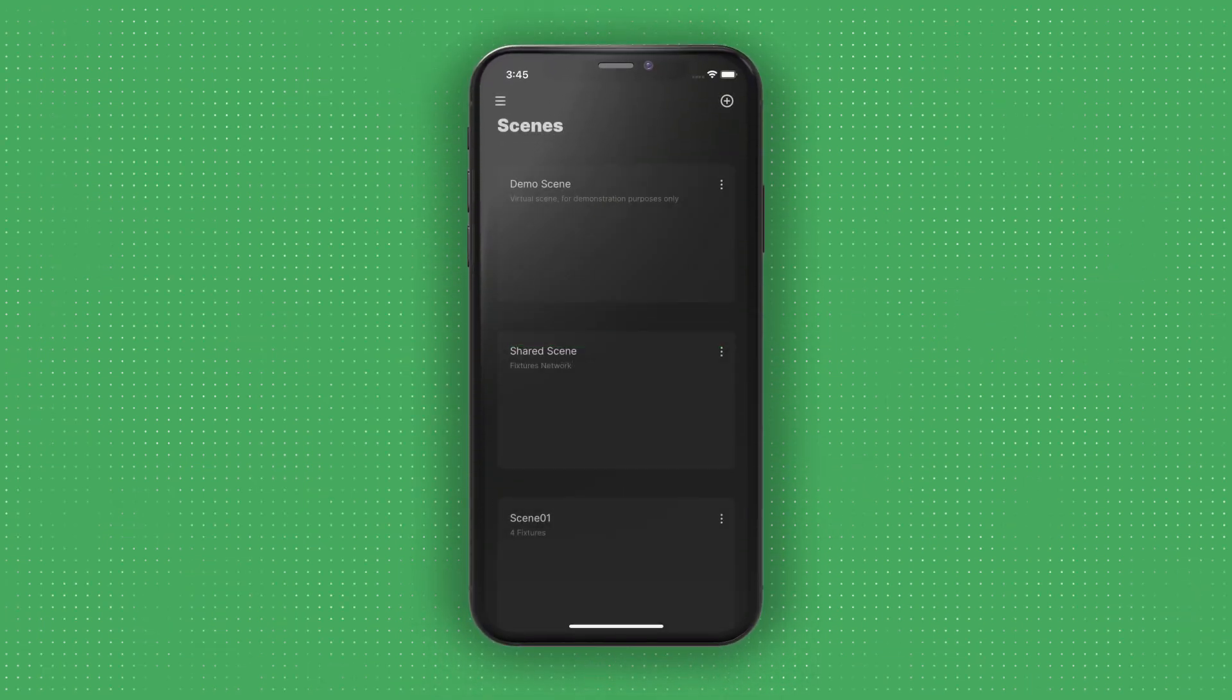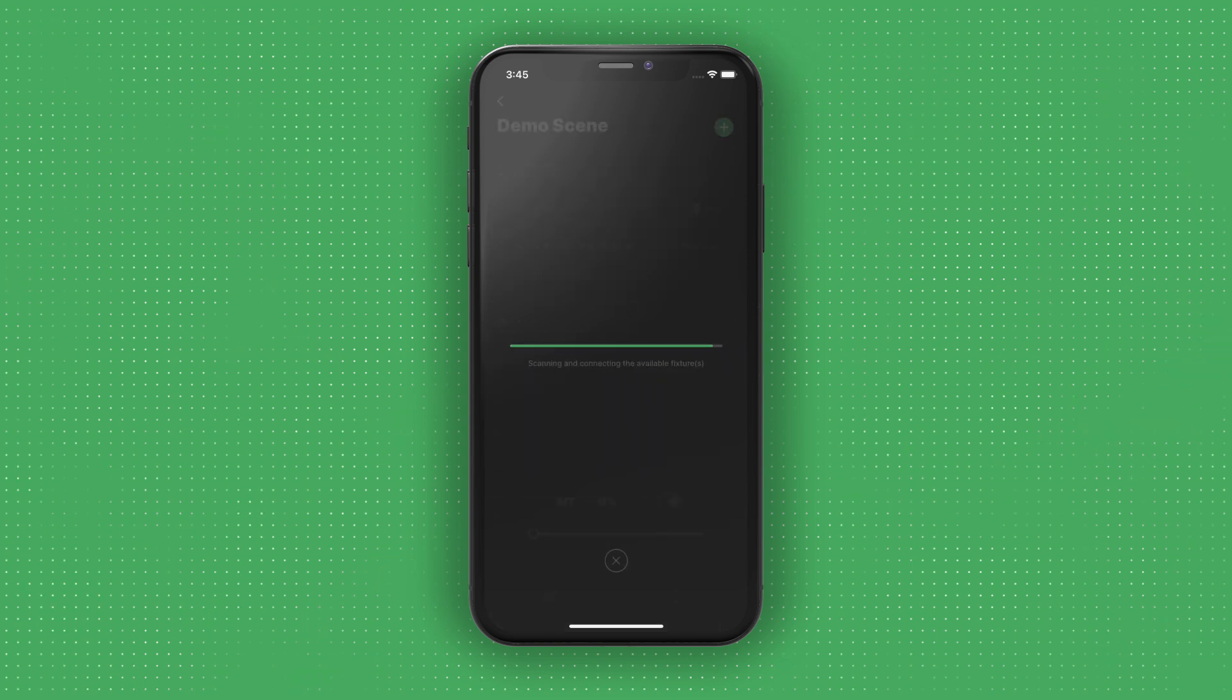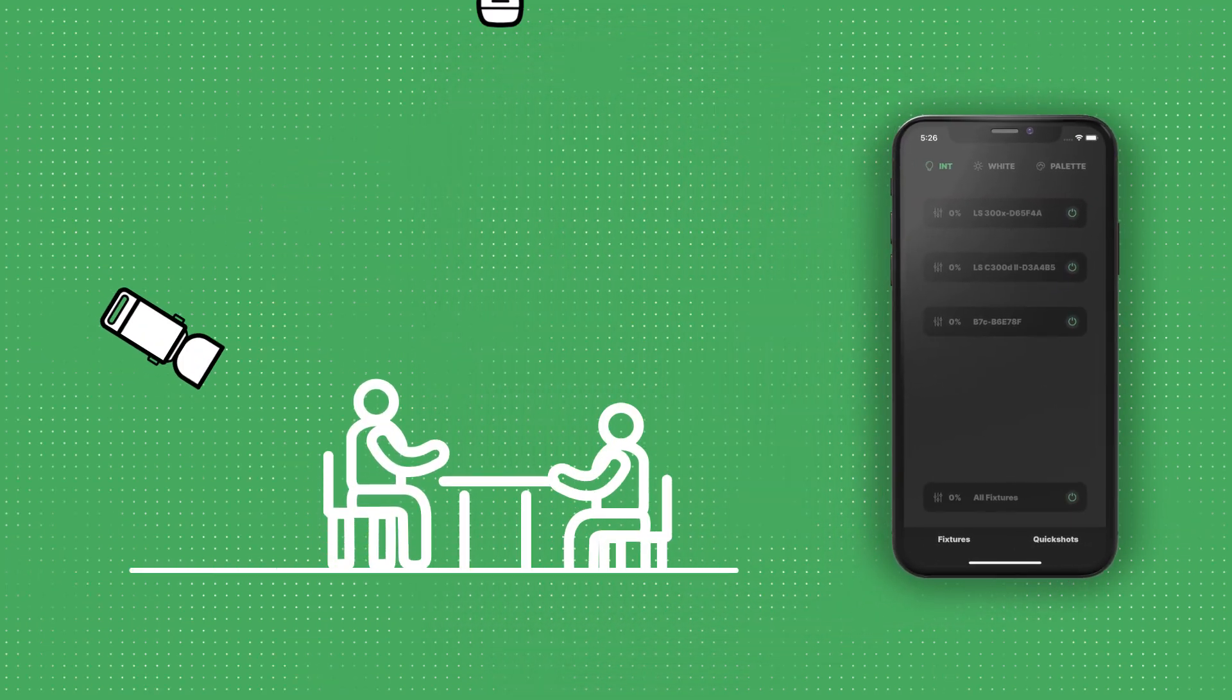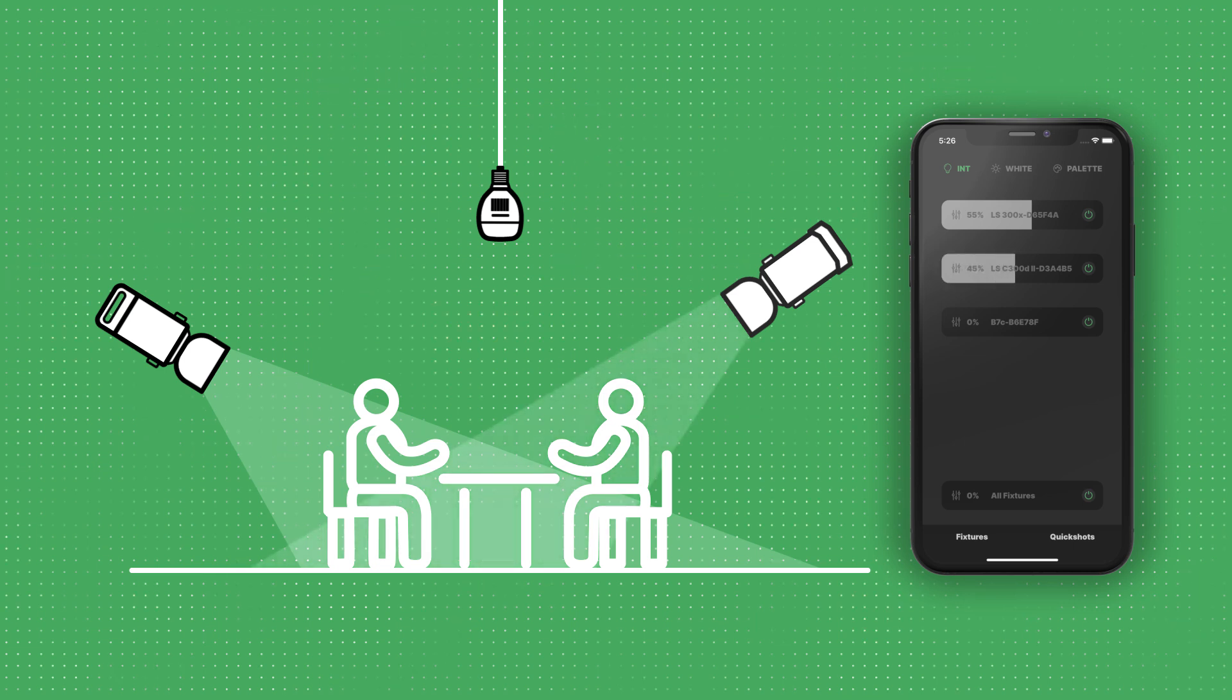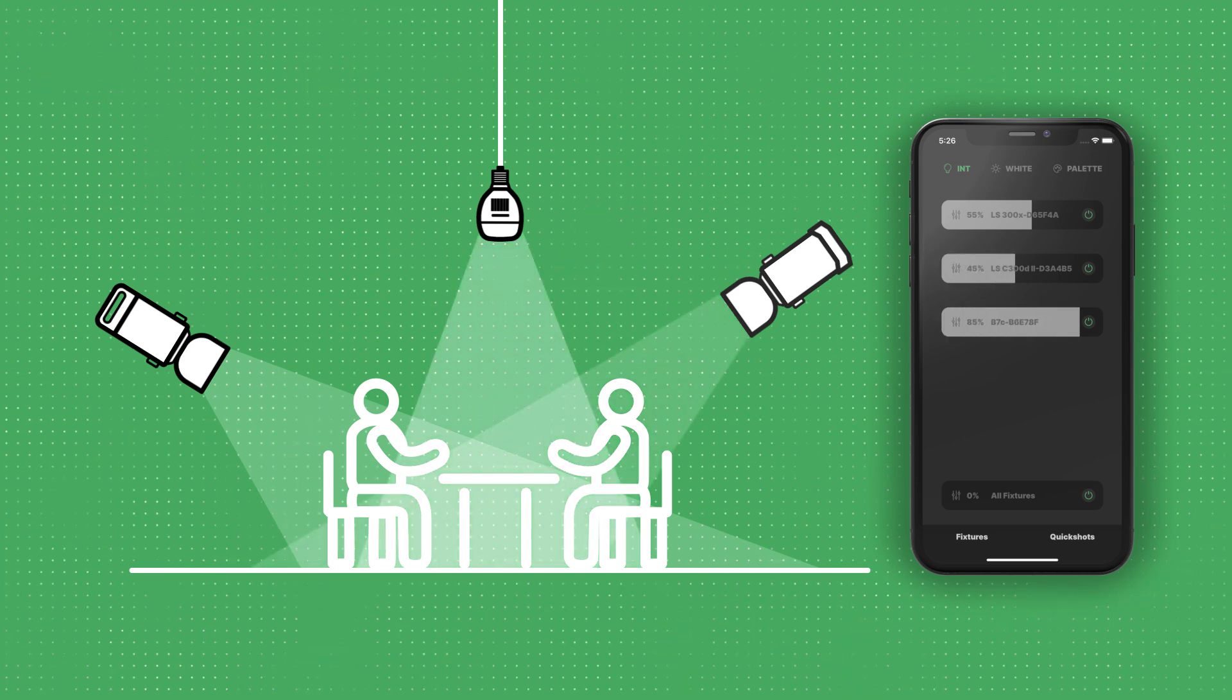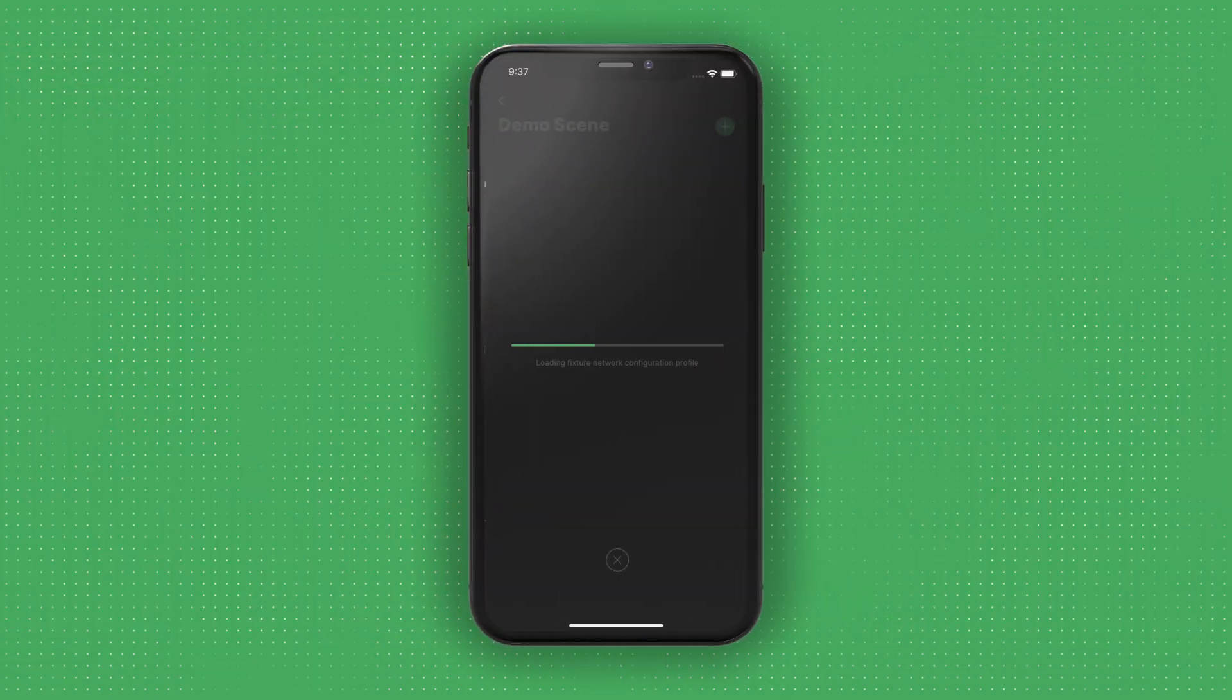After logging into the SidusLink app, you'll find the scene list in the lighting control system. The demo scene is a virtual scene that allows you to simulate and familiarize yourself with the controls of different fixtures in the SidusLink workflow without physical lights.